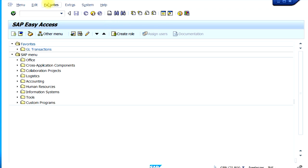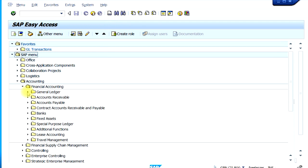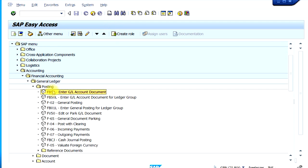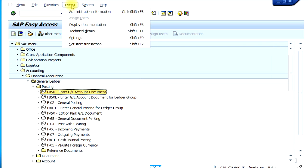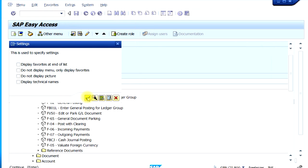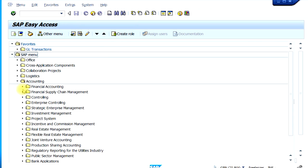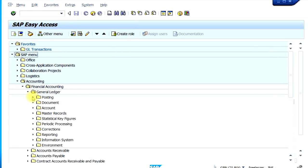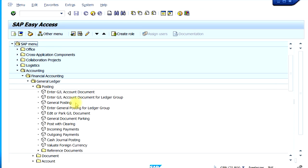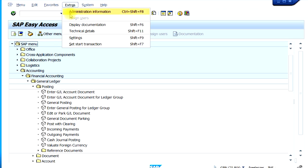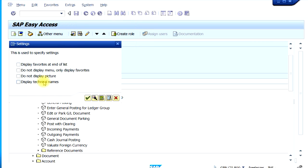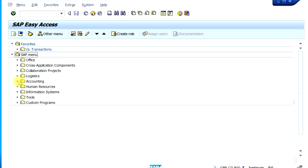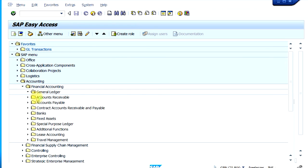There's an option to display technical names — that is, the transaction code names. If you see that the transaction codes are not displayed in the SAP menu, go to Extras, then Settings, and click on 'Display Technical Names'. When you come back, the technical names will be displayed next to each menu item.